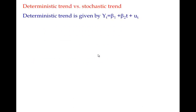Take a look at the deterministic trend equation. It is given by yt equal to beta1 plus beta2 into t and 1 error term.